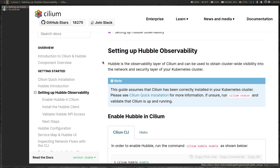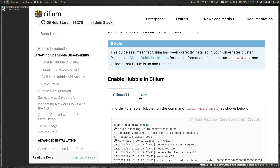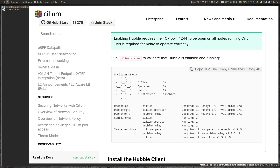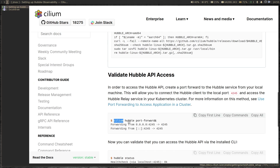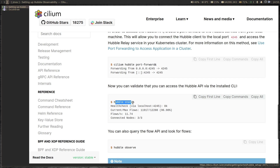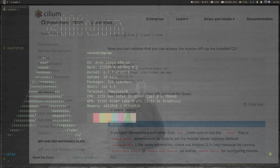The previous video was about Hubble CLI. We followed the documentation, setting up Hubble observability, and installed Hubble. We enabled Hubble using the command 'cilium hubble enable'. We downloaded the Hubble client and validated the Hubble API access by running the Hubble status command.